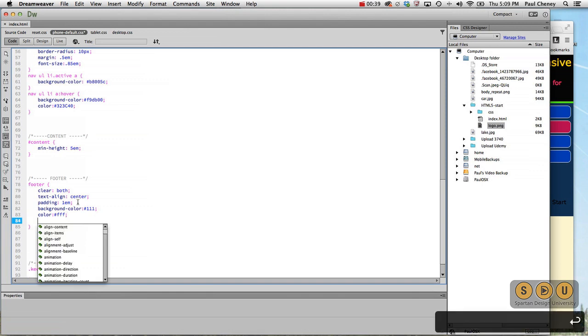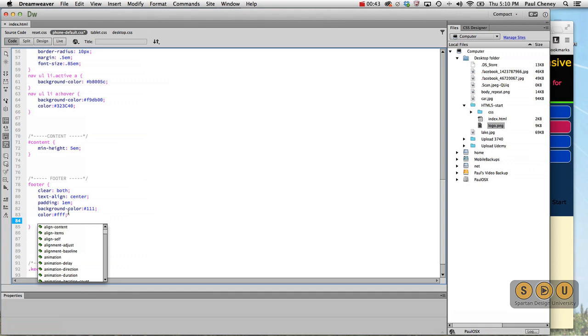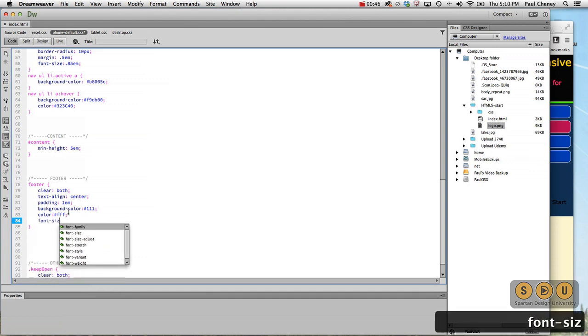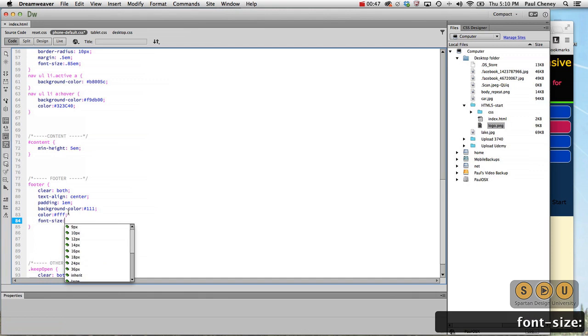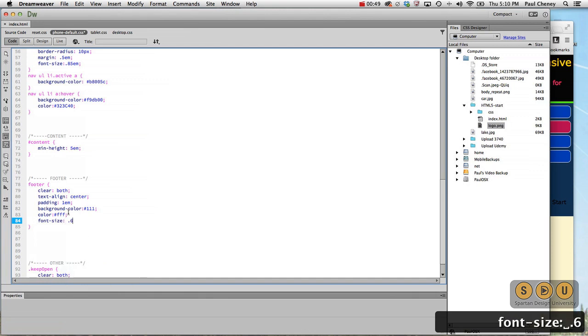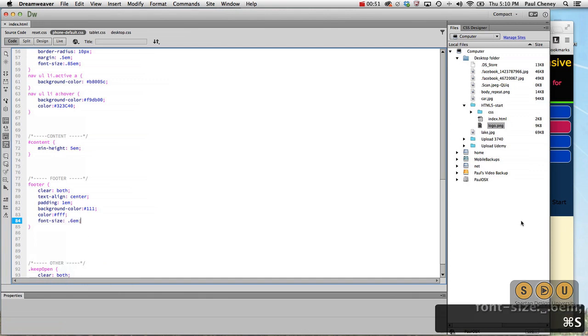And we already have some padding around it, so let's change our font size a little bit smaller. Let's do .6 ems. Try that.